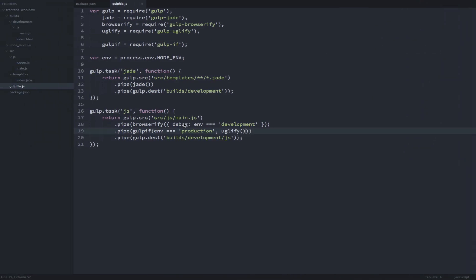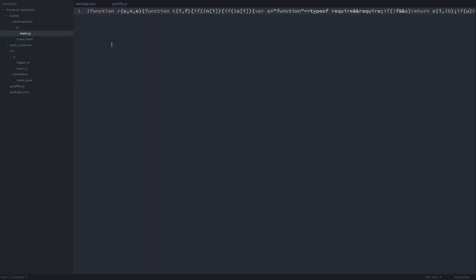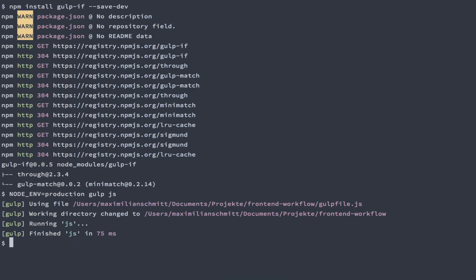If we check back to our compiled JavaScript, we can confirm that it's still uglified. So now let's set our environment variable to development before executing the task.